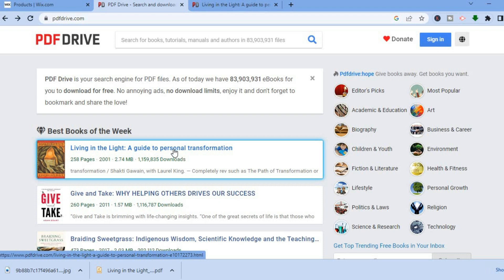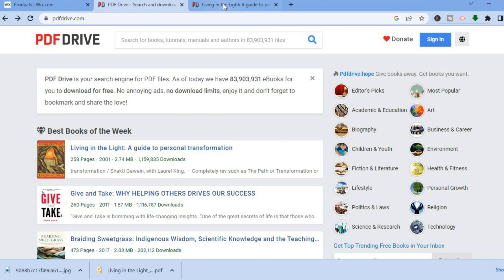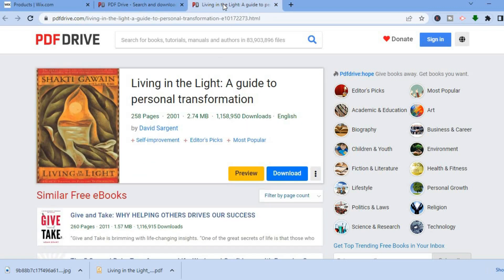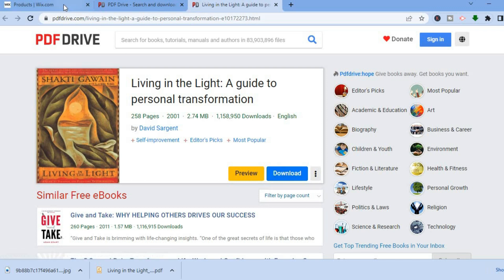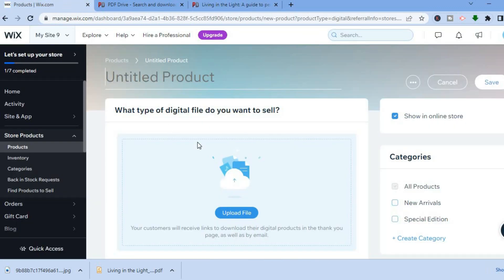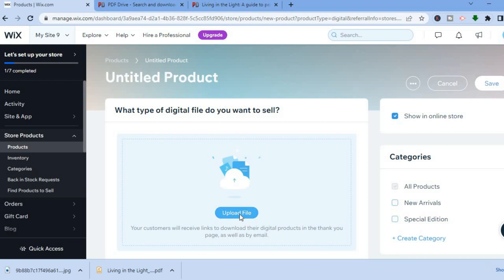All you have to do is select the ebook you want, and you'll be redirected to a page where you can preview or download the ebook. Once you've done that, back on Wix you'll see the option 'Upload File' — tap on that.